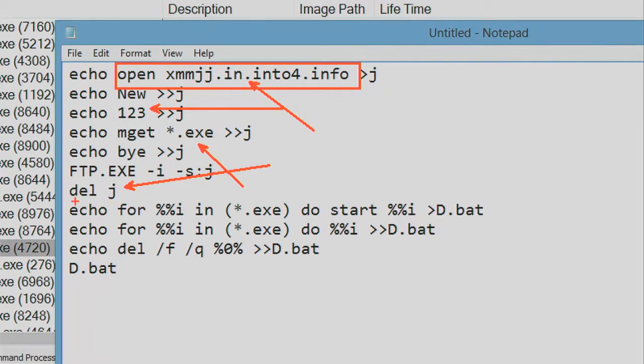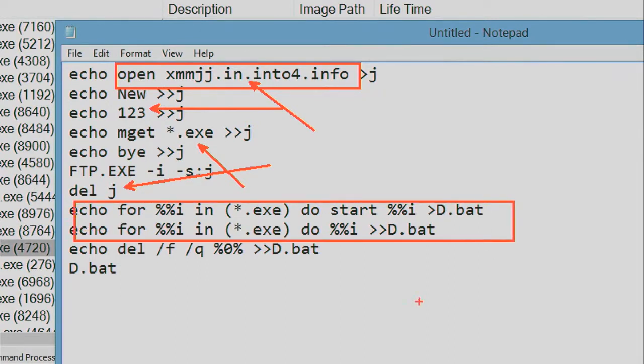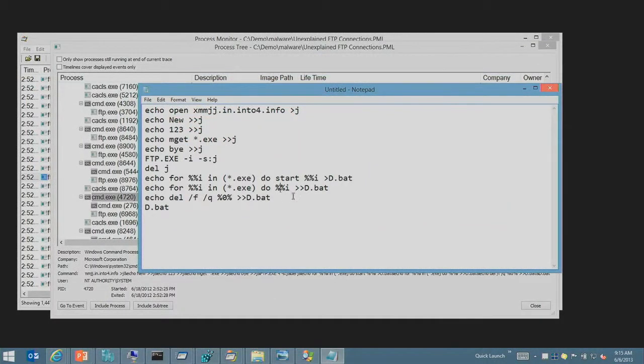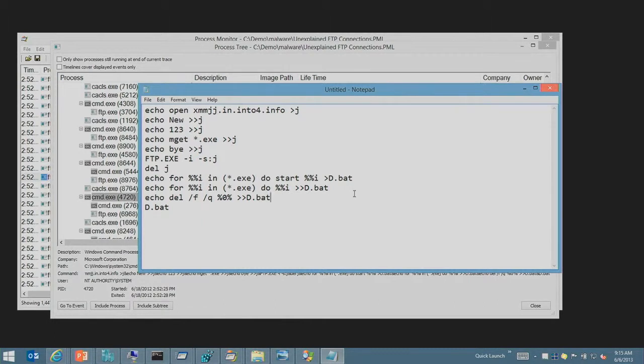And then for every file that it downloaded, goes and runs, sticks them in a BAT, pipes it to a BAT, output to a BAT file and launches them all. And then deletes the outputs of the BAT files after it launches the BAT files. So this is obviously just aimed at just downloading whatever the botnet herder wants to put on their FTP server so that this machine now pulls down the malware and executes it.